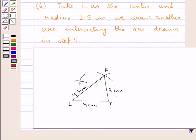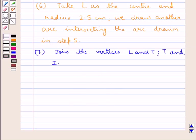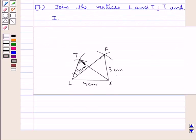As you can see in the figure, with L as the center and radius 2.5 cm, we have drawn an arc which is intersecting the previous arc. In the next step, we join the vertices L and T, and T and I, where LT is 2.5 cm and TI is 4 cm.